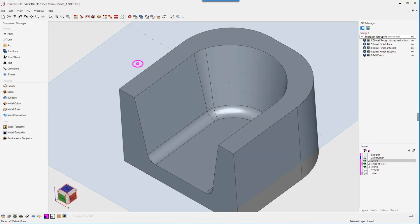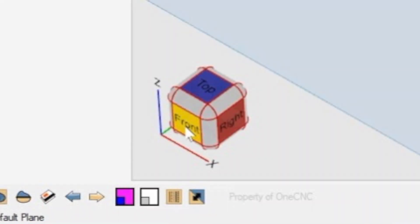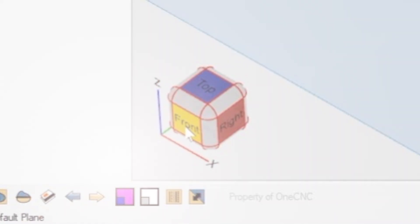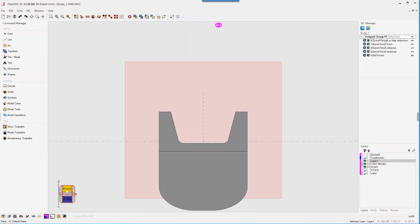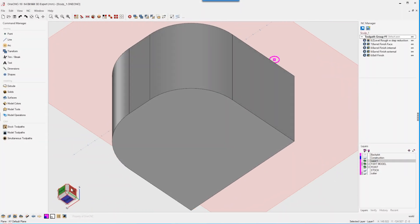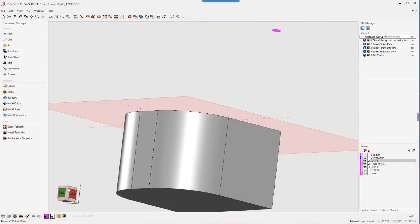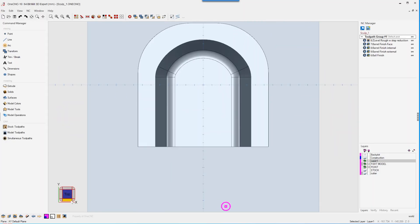Welcome to the 1CNC10 release announcement. 1CNC10 delivers a major leap forward in both CAD and CAM functionality, offering enhanced performance, expanded capabilities, and a refined user experience.